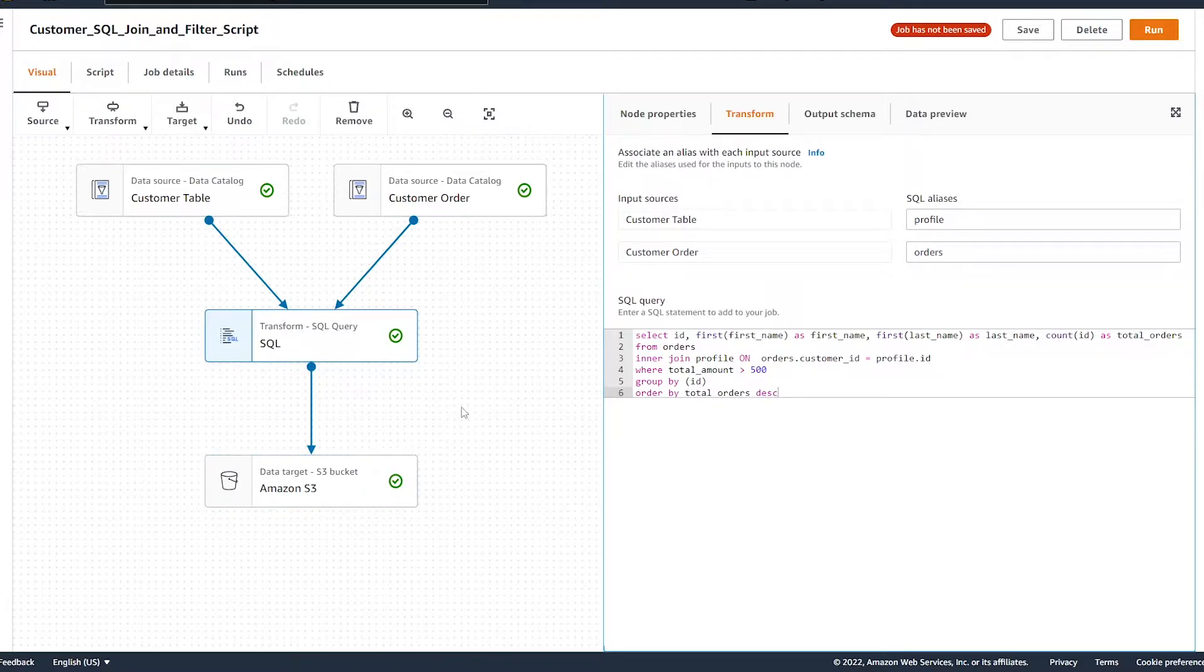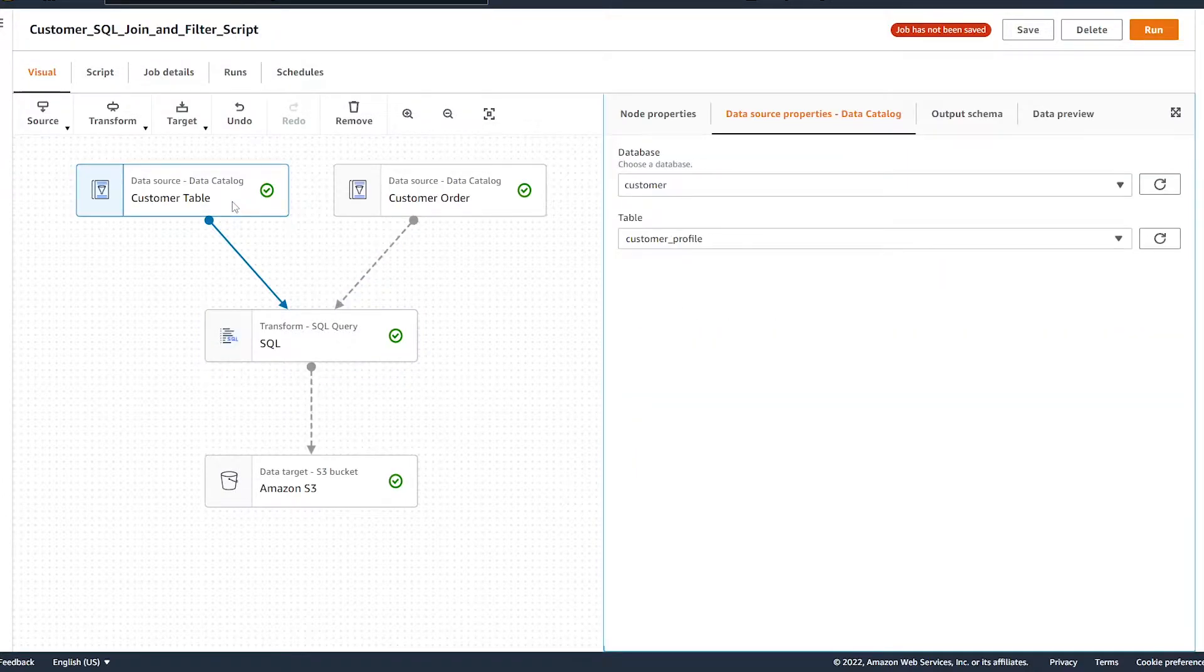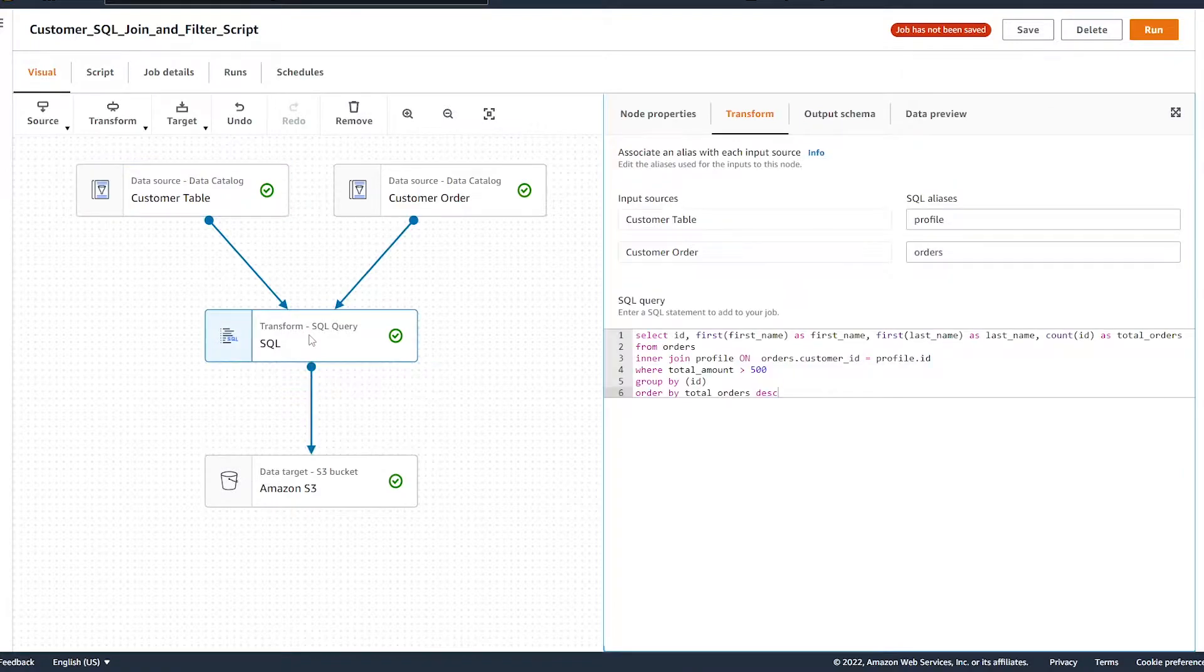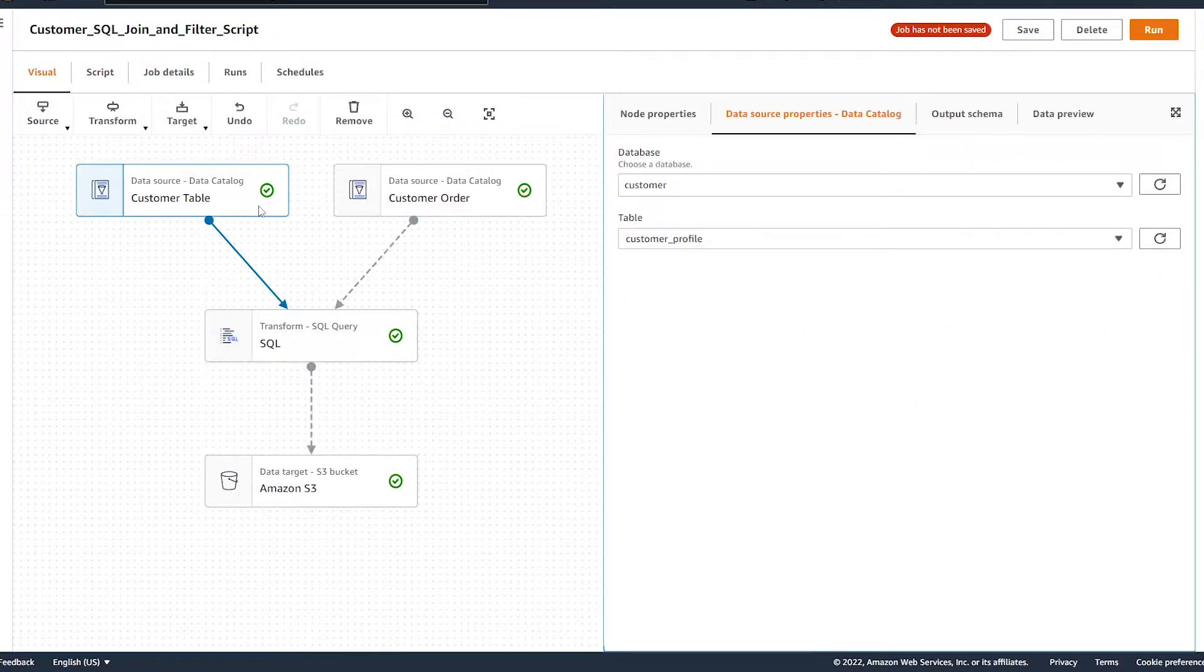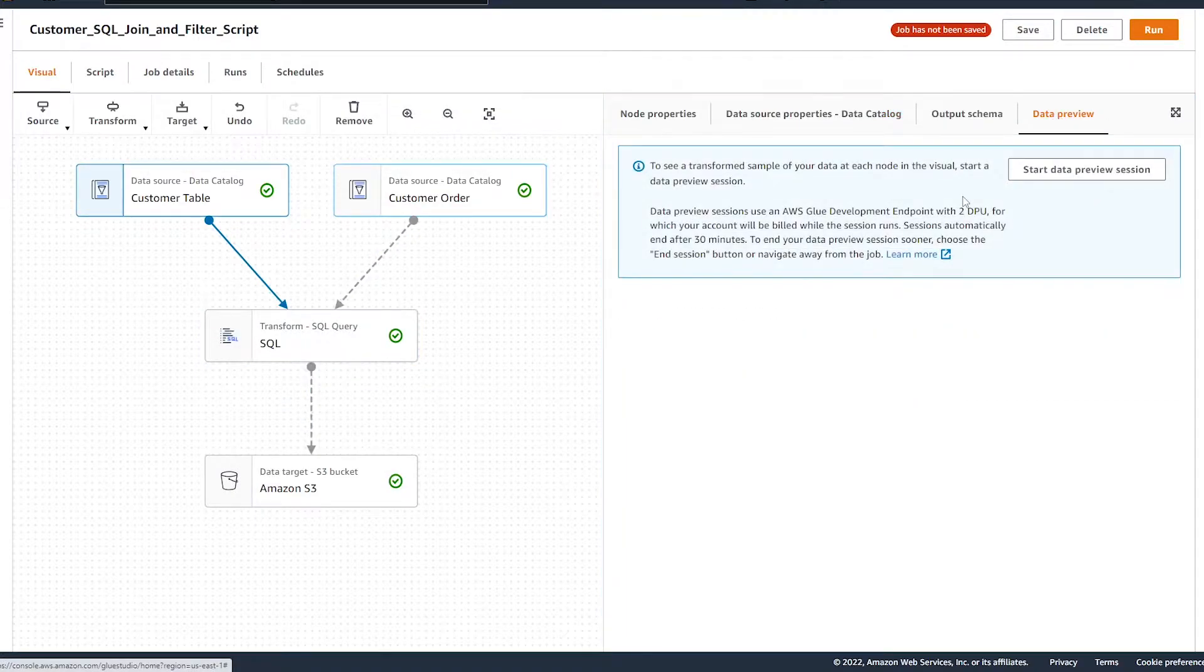So how this data preview button can come in handy is we can use it first to see what our source data is and what our SQL query is going to be outputting as the end result of our query. So in order to enable it, we're going to click on any one of our nodes and hit the data preview button.